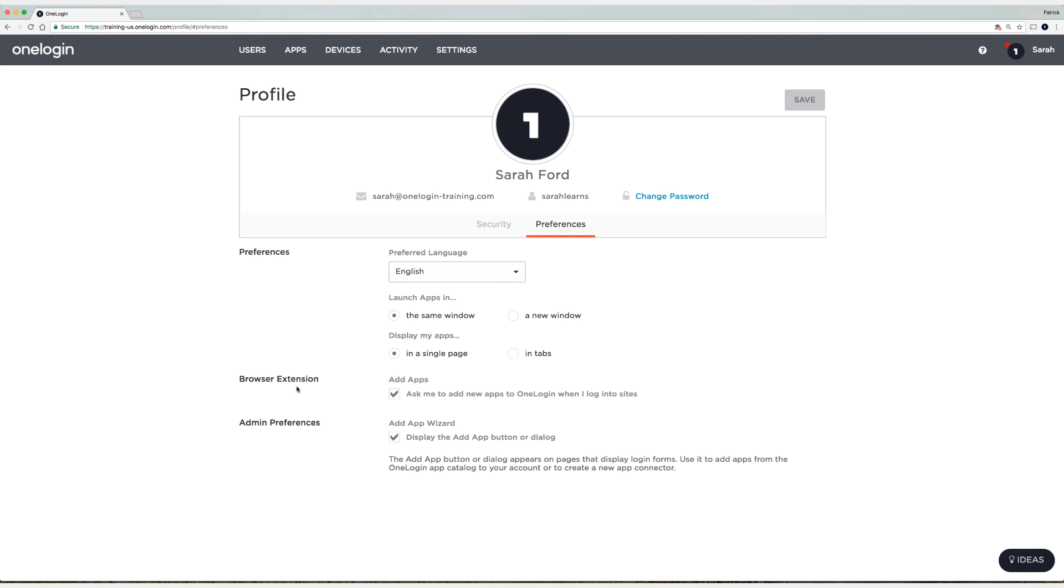For users to be prompted to add new apps to the OneLogin portal, this will need to be selected.